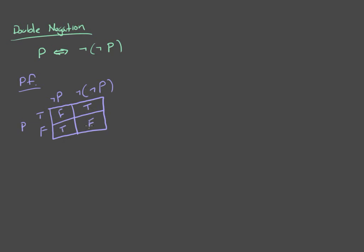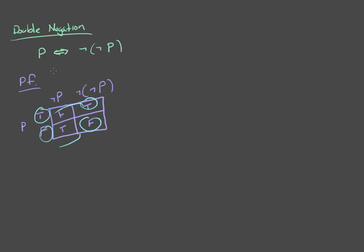And what you'll notice here is that these values are always the same. And so, you get this. And that's all double negation is.